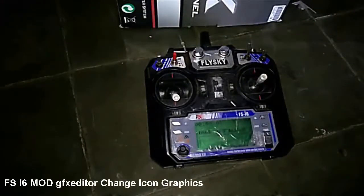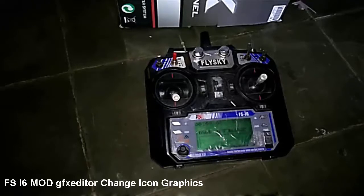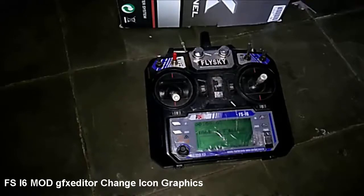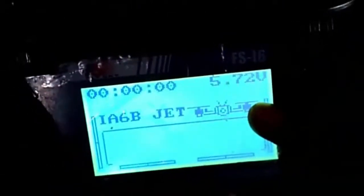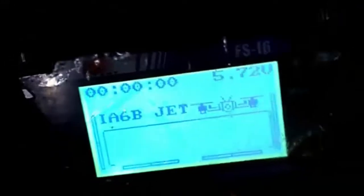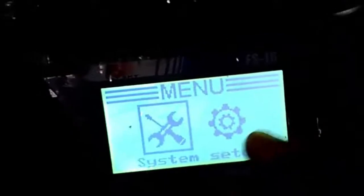Kali ini kita akan memberikan sedikit tutorial bagaimana cara mengubah icon grafik yang ada pada remote kesayangan kita, Flysky MNI6. Contoh icon grafiknya adalah seperti ini, seperti tampilan di sini, gambar pesawat jadi quadcopter.